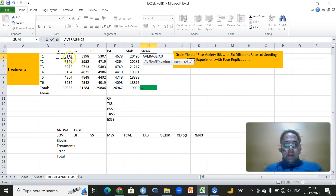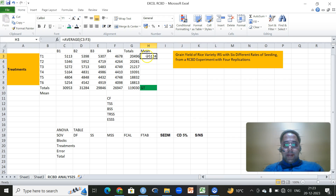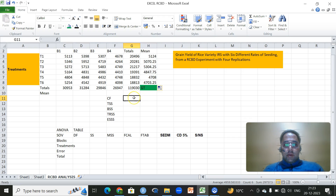Simply, since we have to get the average for the first treatment across the four blocks, then drag. The first step in the analysis of variance for this design or any design is to get the correction factor, which is the square of the grand total divided by the number of observations. The number of observations here is 24, because we have six treatments and four blocks — six multiplied by four is 24.